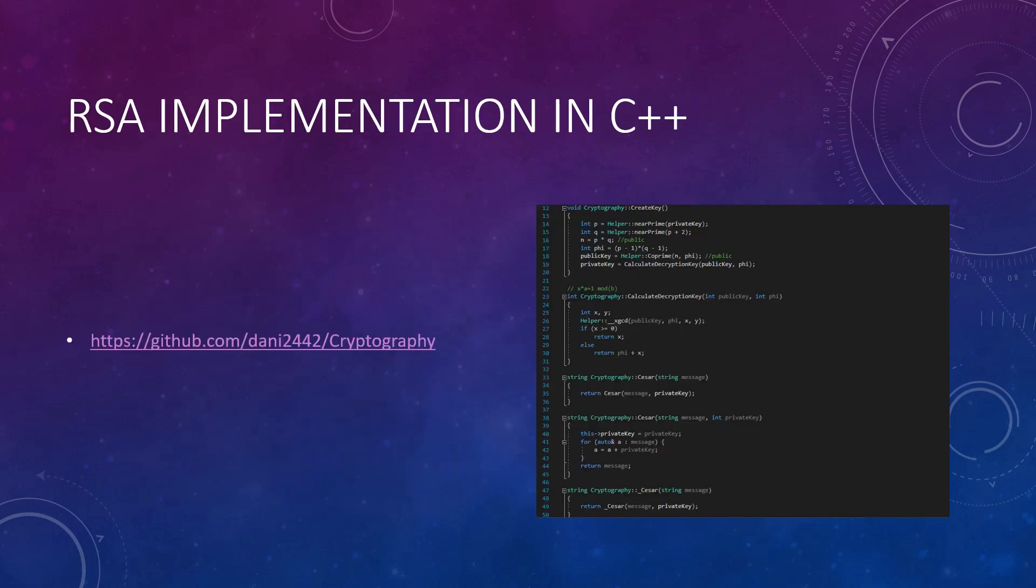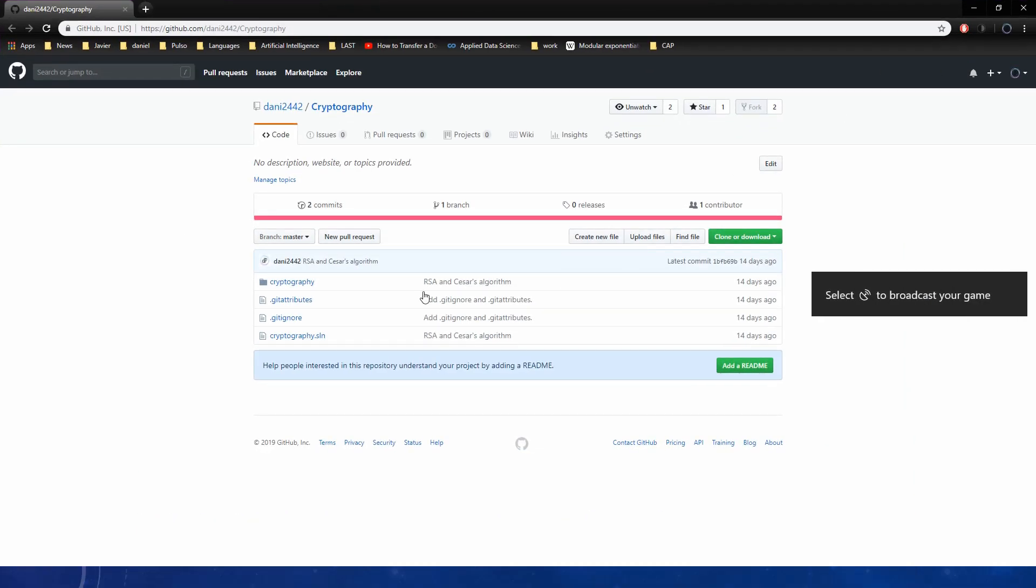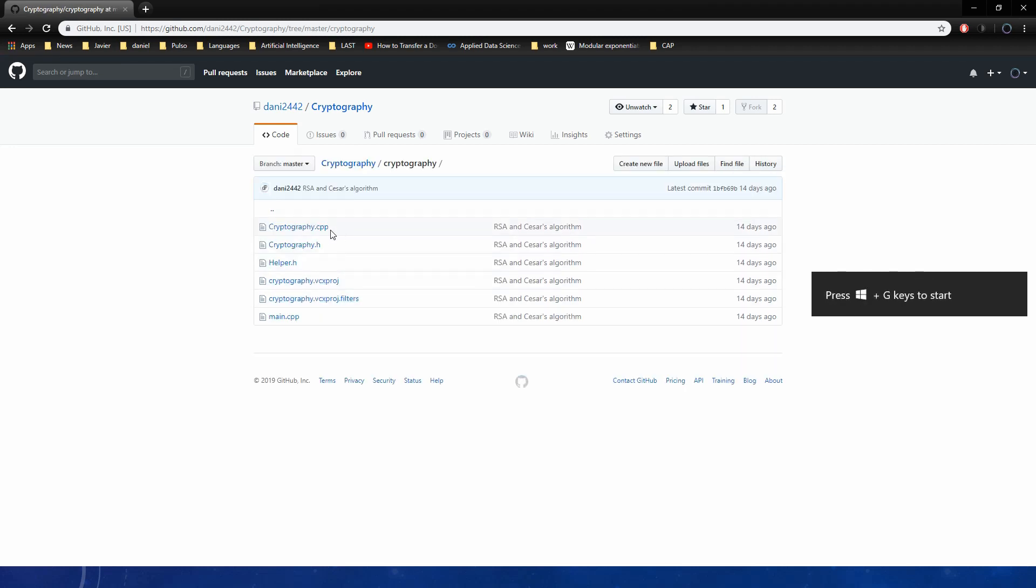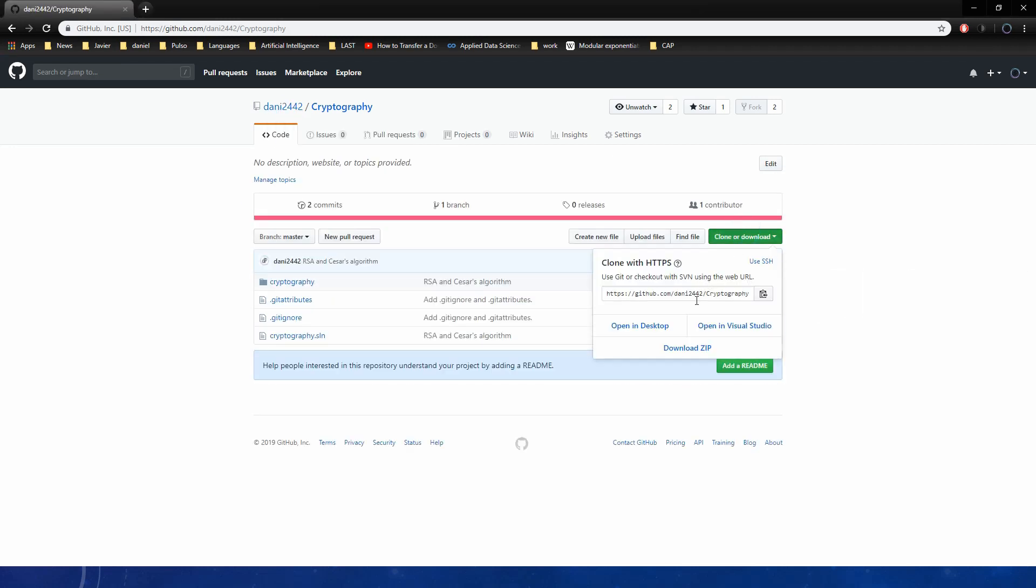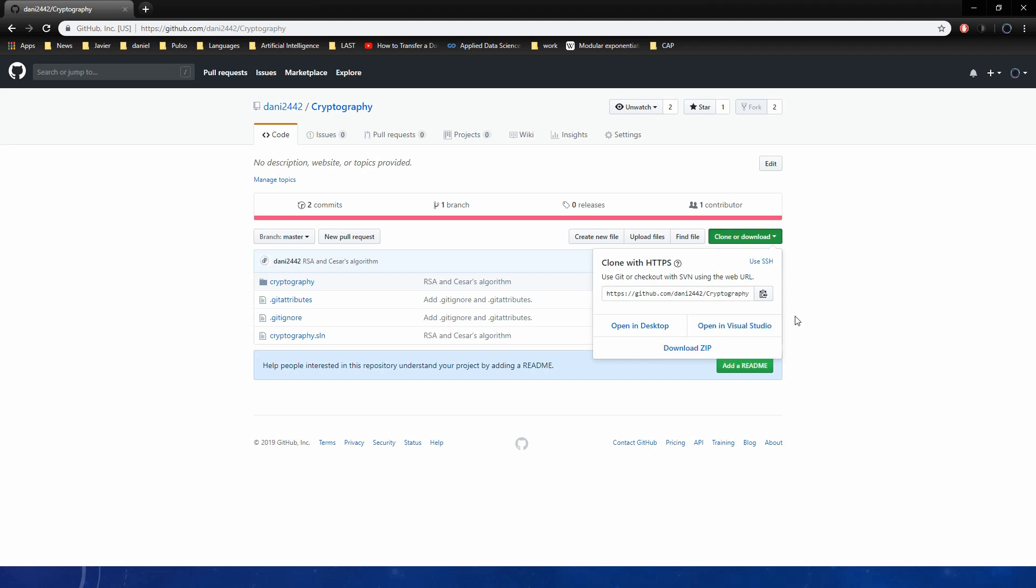I've made an RSA implementation in C++ and I've published the code in GitHub. And you can click on this link to download the code. It's here. And you can download the code and see it by your own.